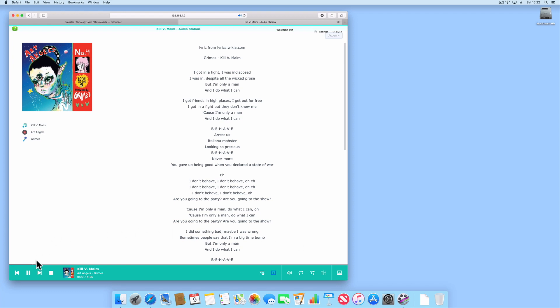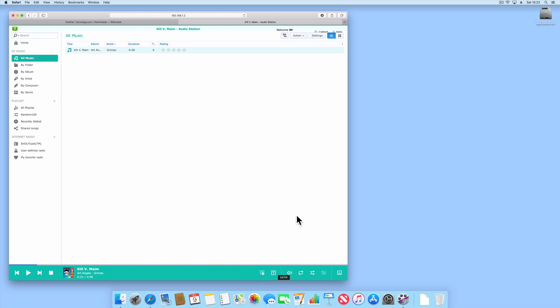Let's pause the song. Now to return to the audio station's home screen we simply need to toggle the lyrics button to off.